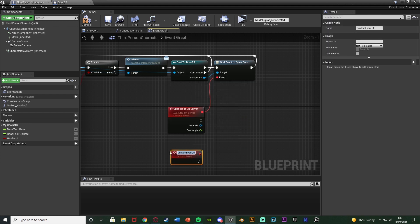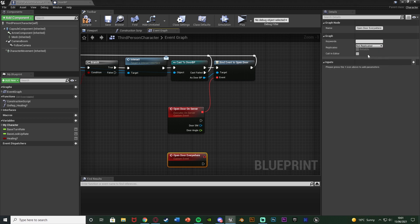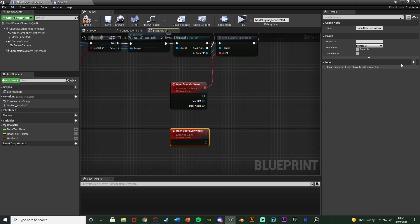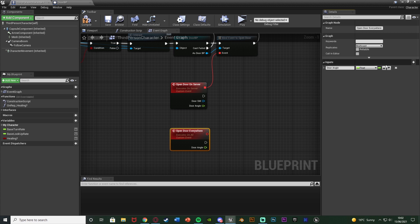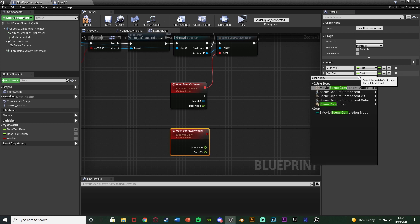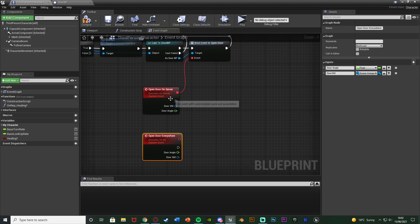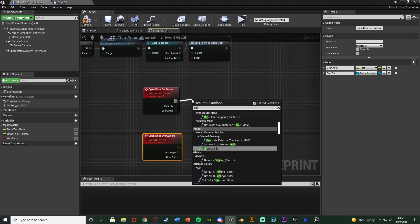Right-click and add another Custom Event, naming this Open Door Everywhere — or On Client, whatever you want. Change it from Not Replicated to Multicast, which runs this everywhere — on servers and all clients. Add the same inputs: Door Angle as a Float and Door SM as a Scene Component. This tells us which door to open and at what angle it currently needs to be.